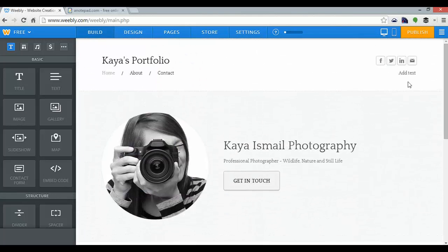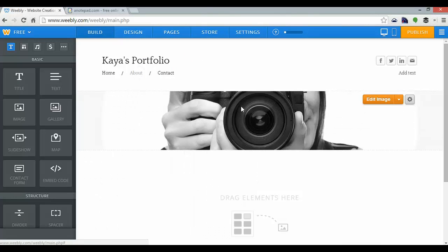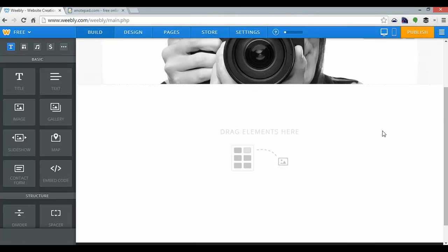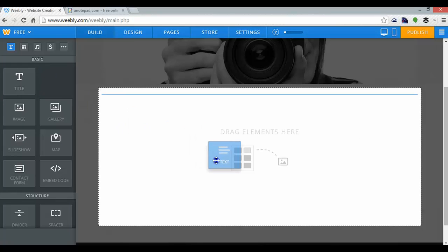Now that my home page is done, I'm going to go to my about page here. And I quite like that image, so I'm going to keep that, but I could edit it if I like. But again, down here I can drag some elements into place. I'm going to want some text, so I'll grab some text here and drag it in.